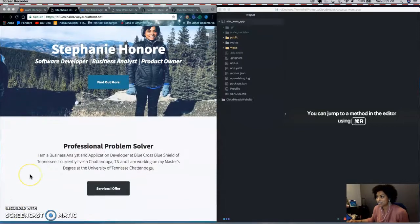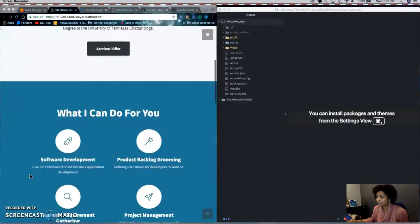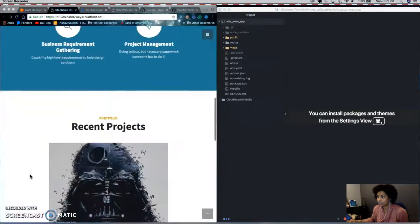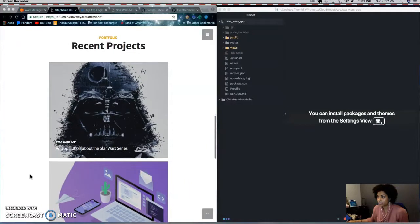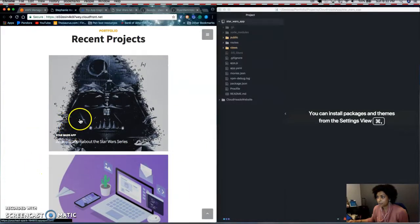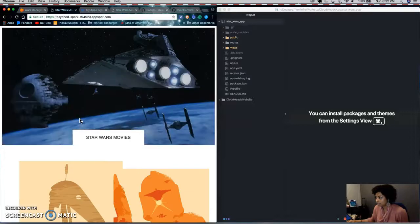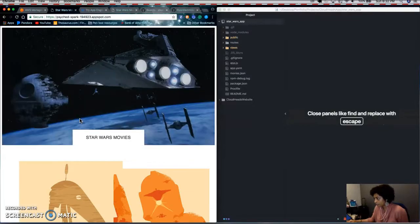So this is the static website right here. And under the portfolio section, there's a Star Wars app and it's built with Node.js and hosted on Google Cloud Platform.